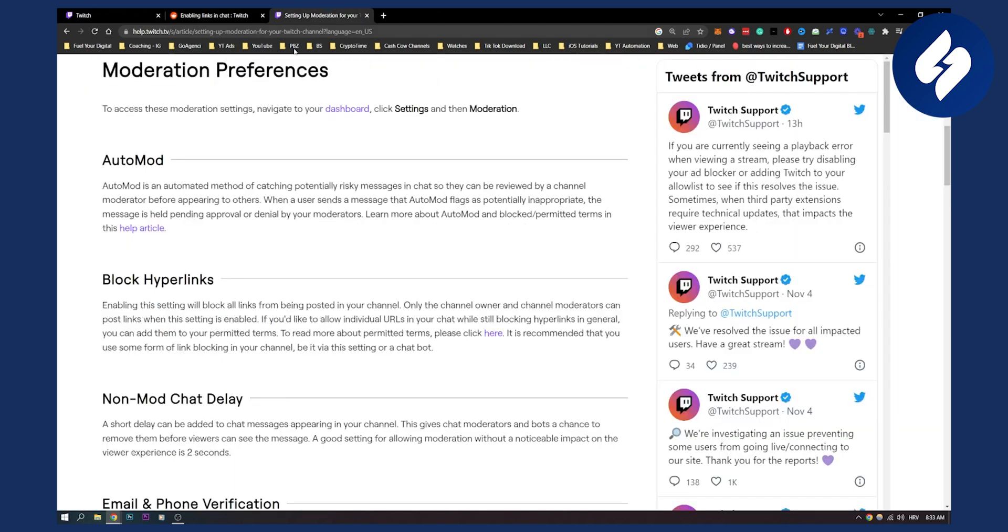Now the second way is to actually, as you can see, block hyperlinks. This is on help.twitch.tv. Enabling this setting will block all links from being posted in your channel.